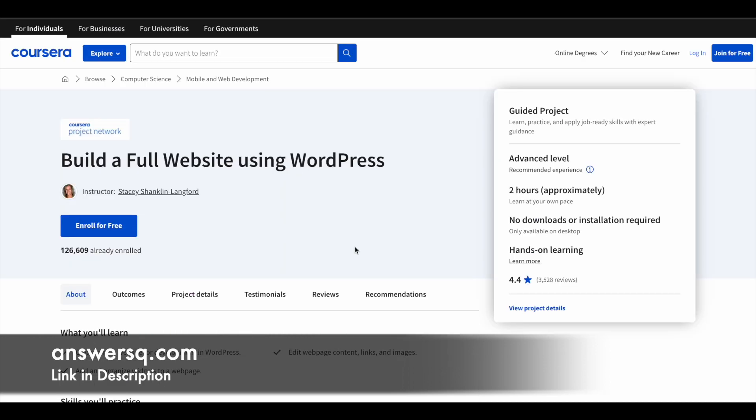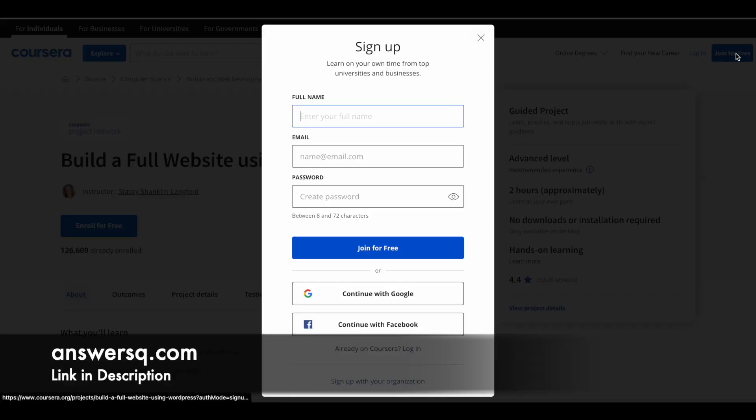Now let me tell you how you can enroll in these programs. First we need an account in Coursera platform. For that just click on this Join for Free button and fill in the details here. Click on Join for Free and create your Coursera account.